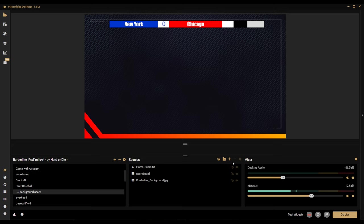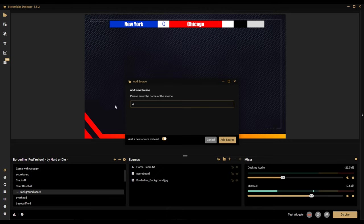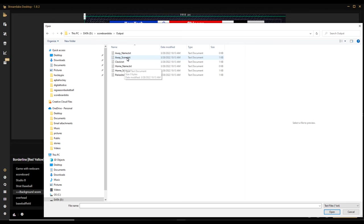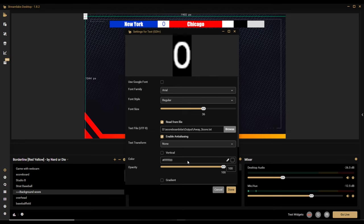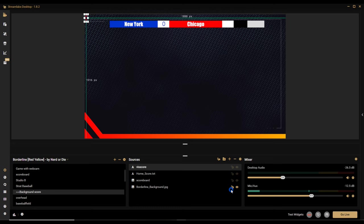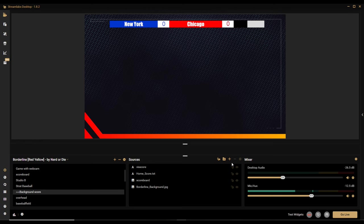Now let's add the visitor score the other way. I'll go to Add Source, create a new text source, and call it 'Visitor Score.' I'll check 'Read from file,' browse to the output folder, and select the away score file. I'll make that red for Chicago, then click Done. There's a zero in the corner for the visitor score. I'll make the font size 64 to match the home score, then grab it and position it on the scoreboard.